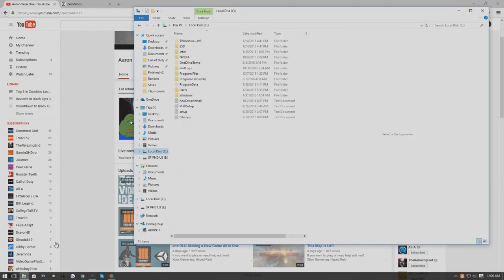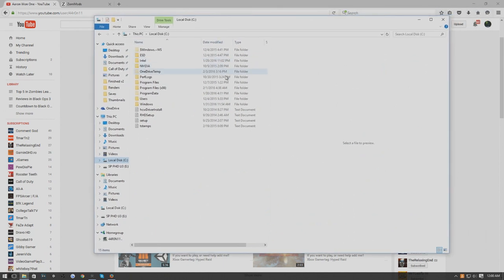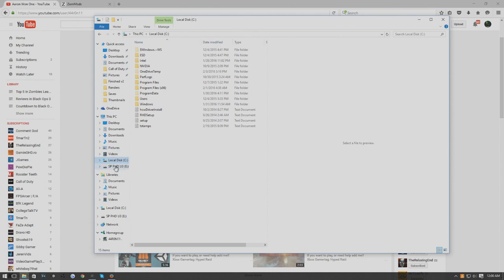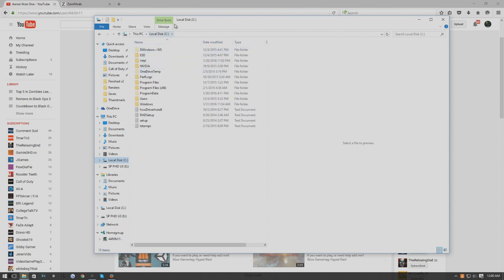The first thing you need to do before going to any site is you want to go to your folder, your Windows Explorer. What you want to do is navigate to the local disk or the C drive. You might have tons of drives right here, but what you want to go to is the letter C. This is your main drive.